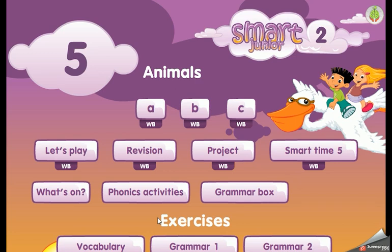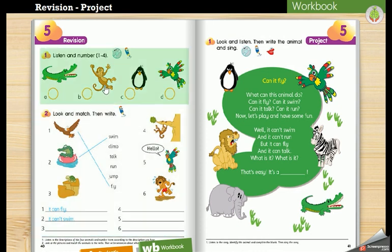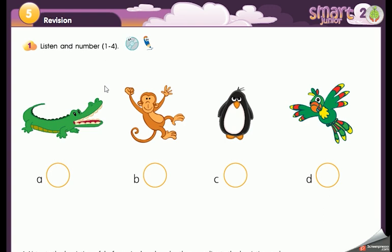Hello boys and girls, how are you today? For our lecture we have to open our book on page 40. Now let's see exercise number one. Here we have to listen to the descriptions of the four animals and number them according to the description we hear. Are you ready? Let's start.